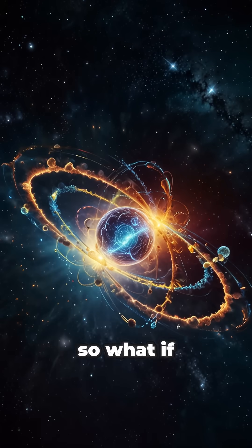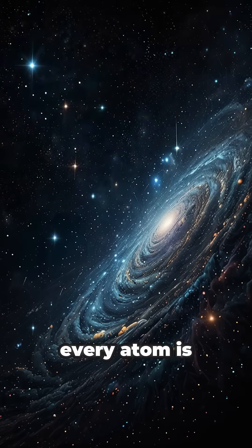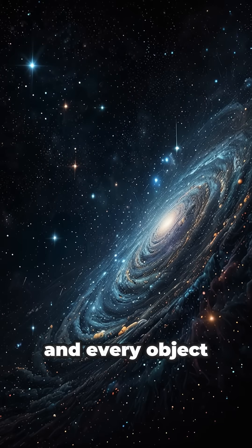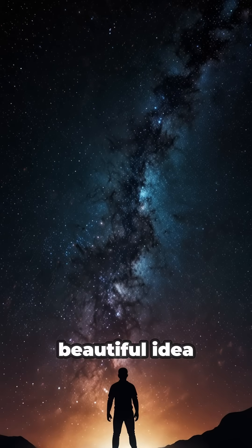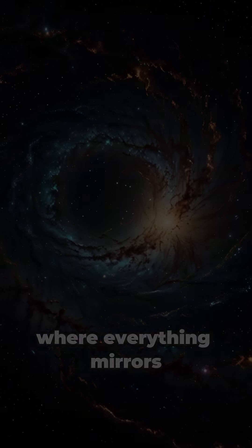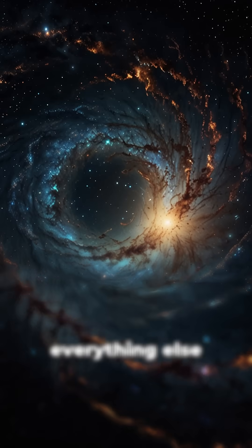So, what if every atom is its own universe? And every object we touch is a galaxy waiting to be explored? It's a beautiful idea. A cosmic fractal where everything mirrors everything else.